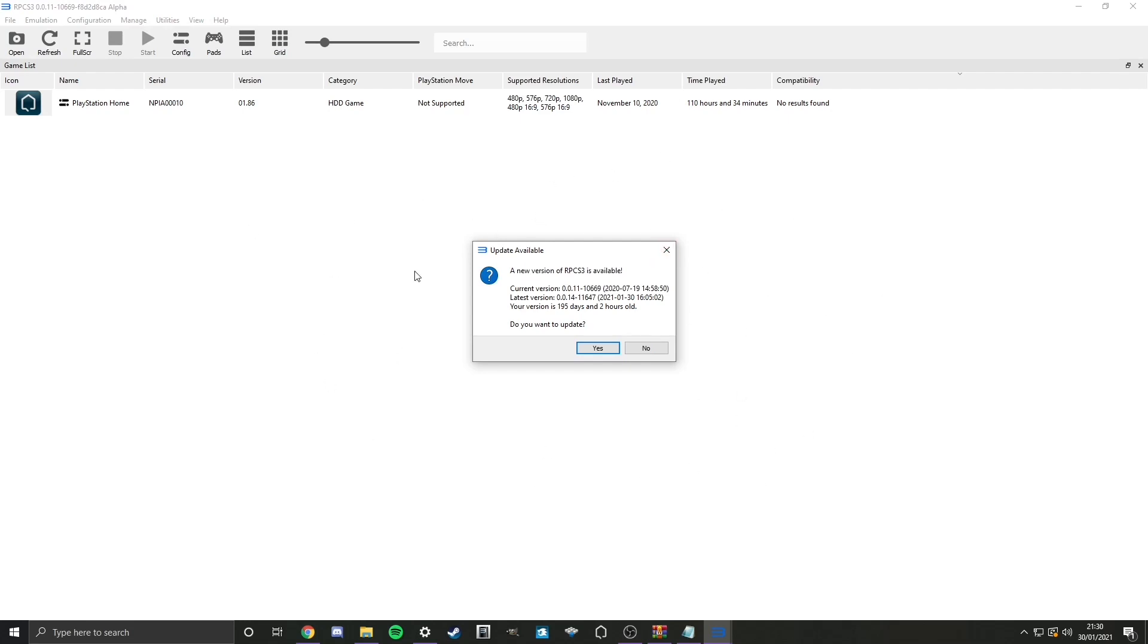The reason you don't, no matter how old it is, is if you do, this version of PlayStation Home will not work. Okay. You won't be able to load into anything if you click yes. So every time you boot up, just click no.